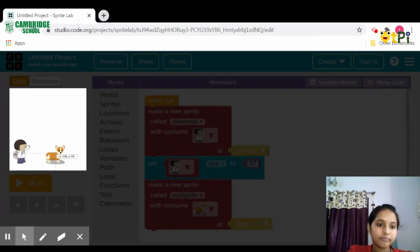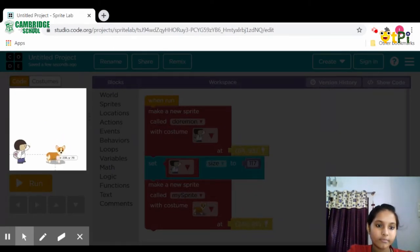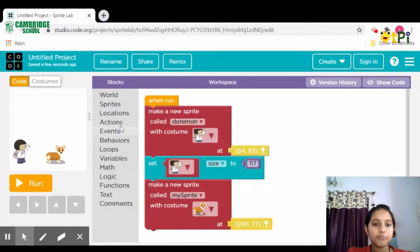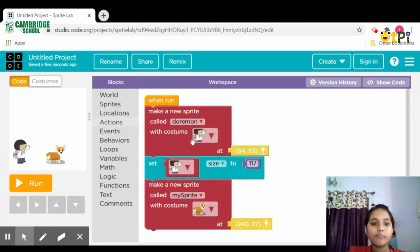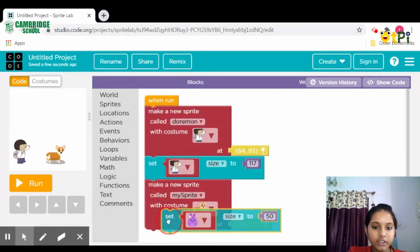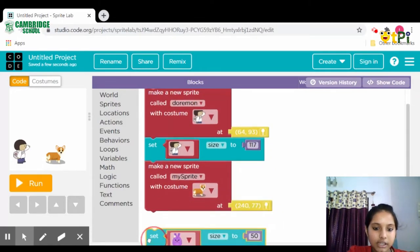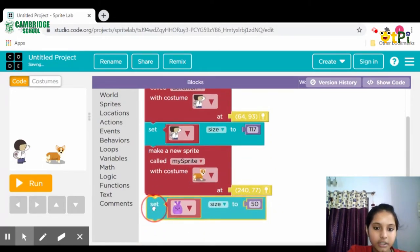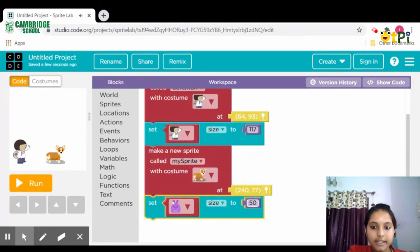Then go to Actions and again take the 'set size to 50' and place it over here.